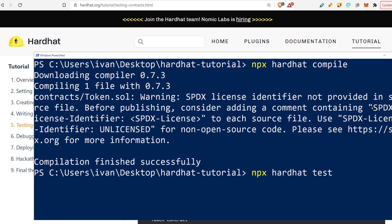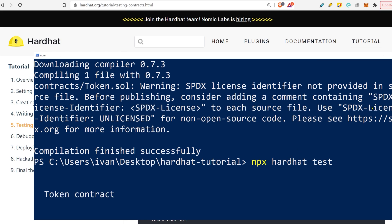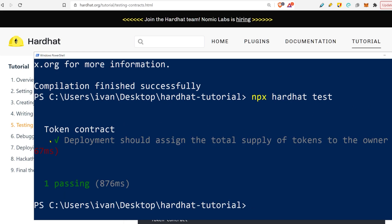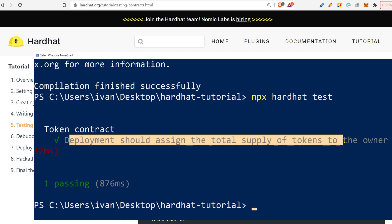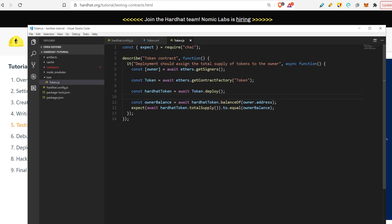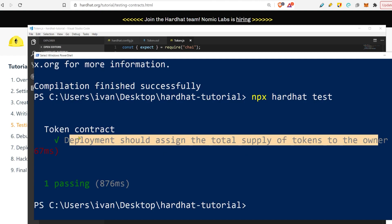You can go here and write npx hardhat test. You will see that it passed. It says deployment should assign the total supply of tokens to the owner. That's what it did. Each test you describe what you're testing here. This is what we just saw here in the console, right here.